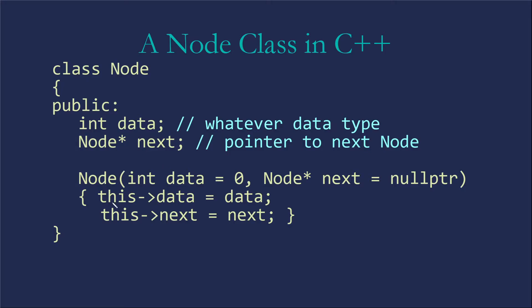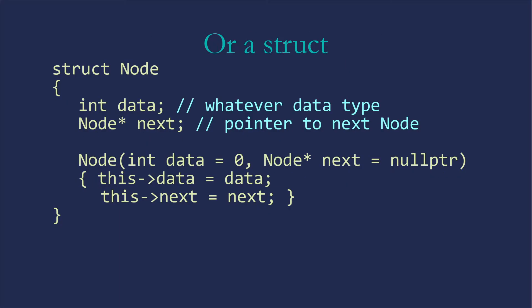And then, of course, one nice thing about C++ is that we can have a single constructor using our default arguments where something like Java would need three separate constructors. Of course, in C++, we might choose to make this a struct. The advantage there is that things are public by default, which is typically what we would want.